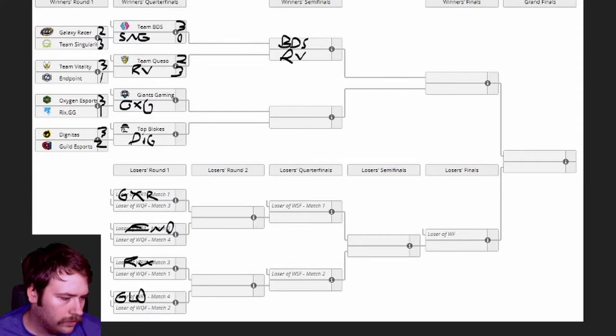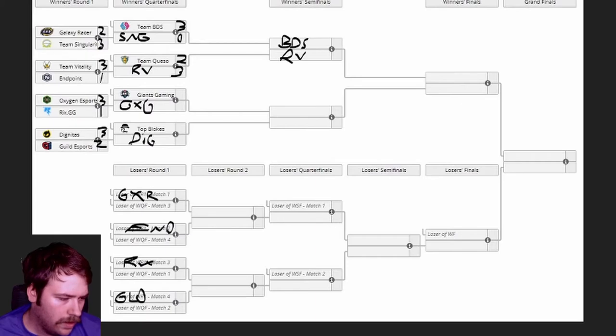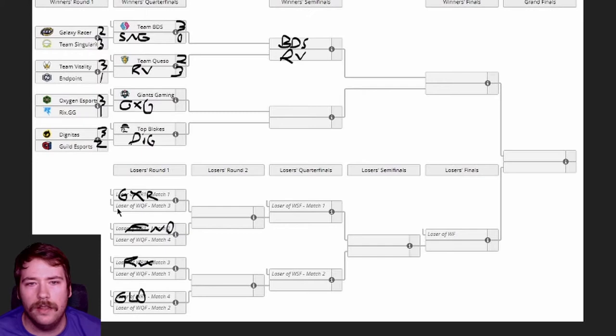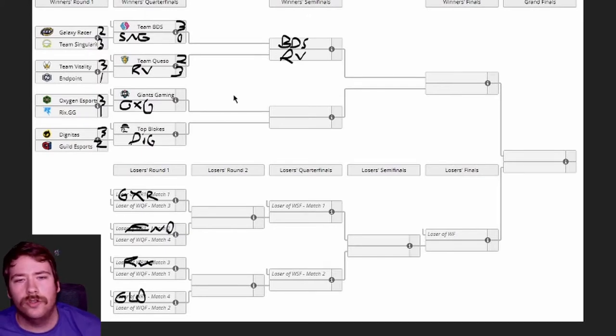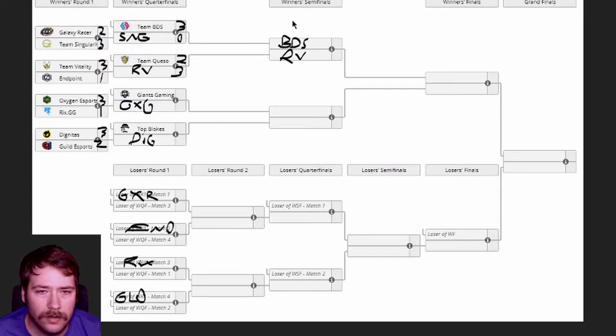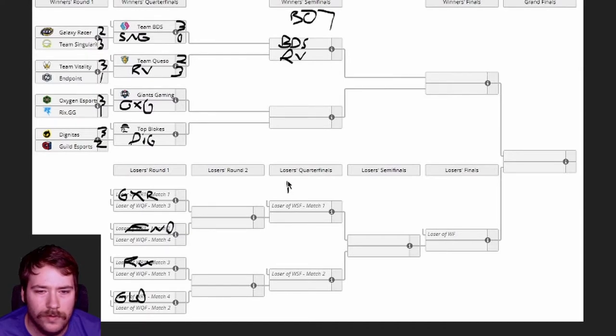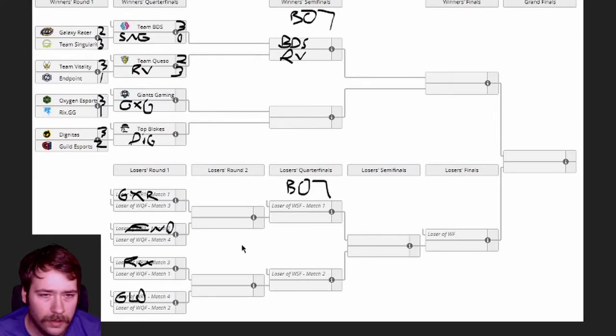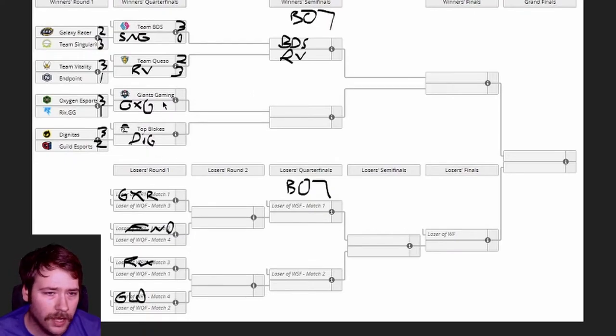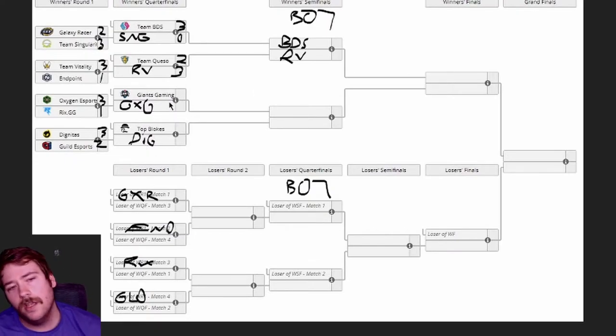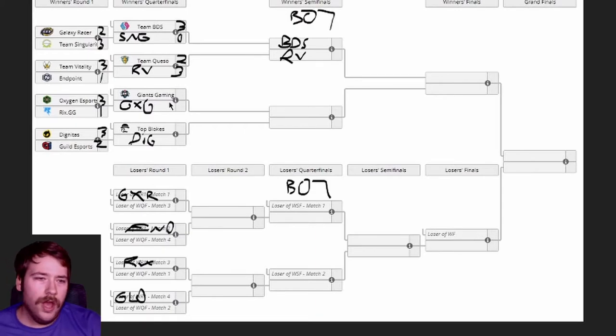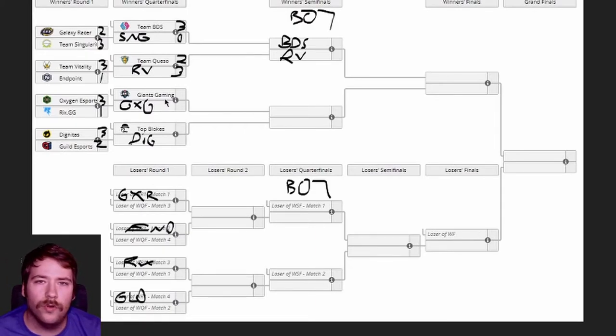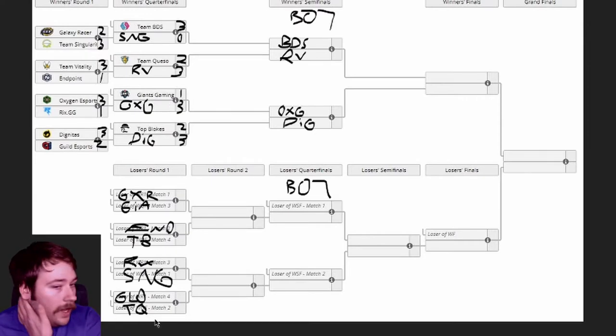This is best of seven winner's quarters, and losers round two best of five. Looking ahead just so I make sure I know - everything from this point on is best of seven, everything prior is best of five. Oxygen versus Giants - Oxygen has been one of those teams that you want to always perform but they never do.